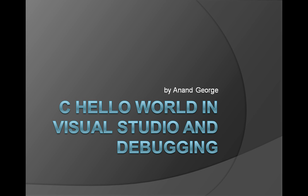In this particular session, you're going to see how to create a Hello World C application in Visual Studio and debug it.